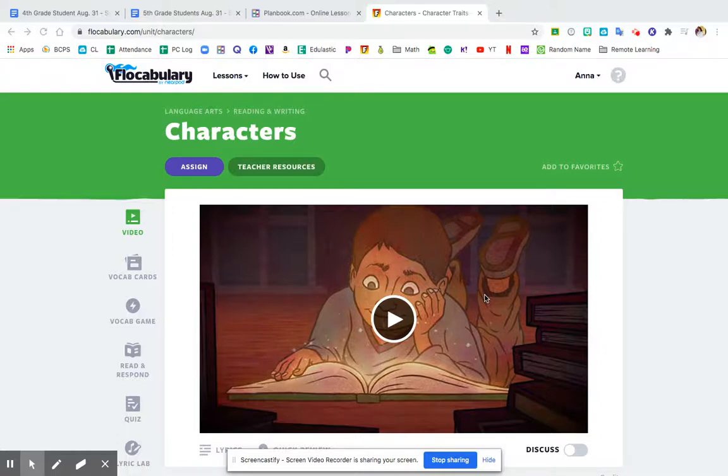Hey guys, this is Mrs. Turner. Thank you for joining me today on this happy, happy Wednesday for a reading lesson.